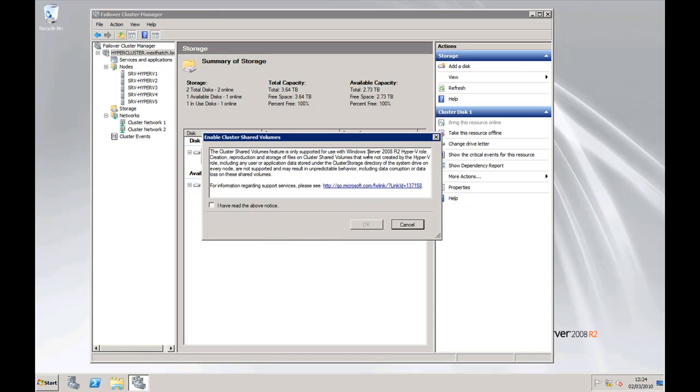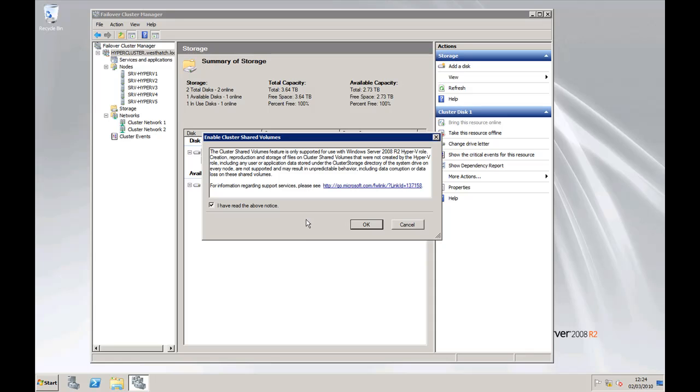It says here that you have to do it with Windows 2008 R2. Reproduction and storage of files on Clustered Shared Volumes that were not created by the Hyper-V role including any user or application data stored under the cluster storage directory of the system drive on every node are not supported. So if you start creating files in that storage space then it's not supported.